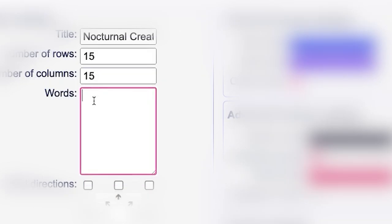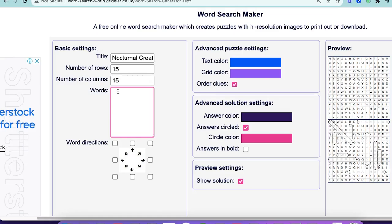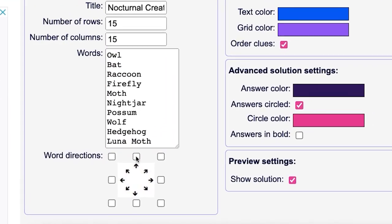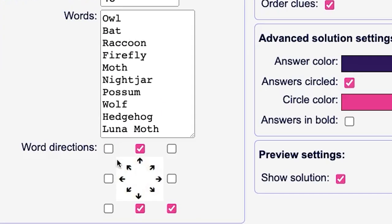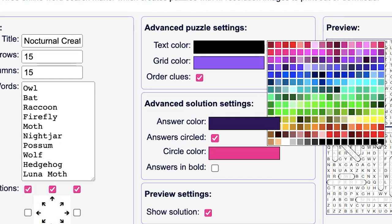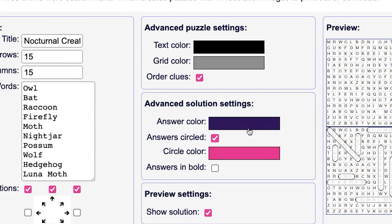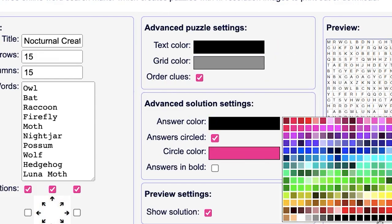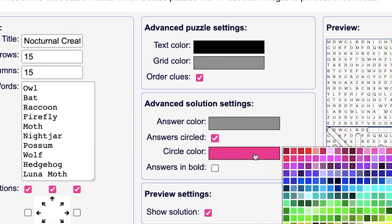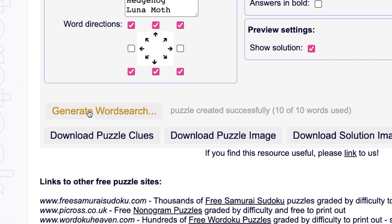After that you need to enter the words. Simply head back to the spreadsheet, copy the first 10 and then paste them here. Then you'll need to choose the word directions. After that you can choose the colors. I prefer black for the text and light gray for the grid, and for the solutions also black and gray.